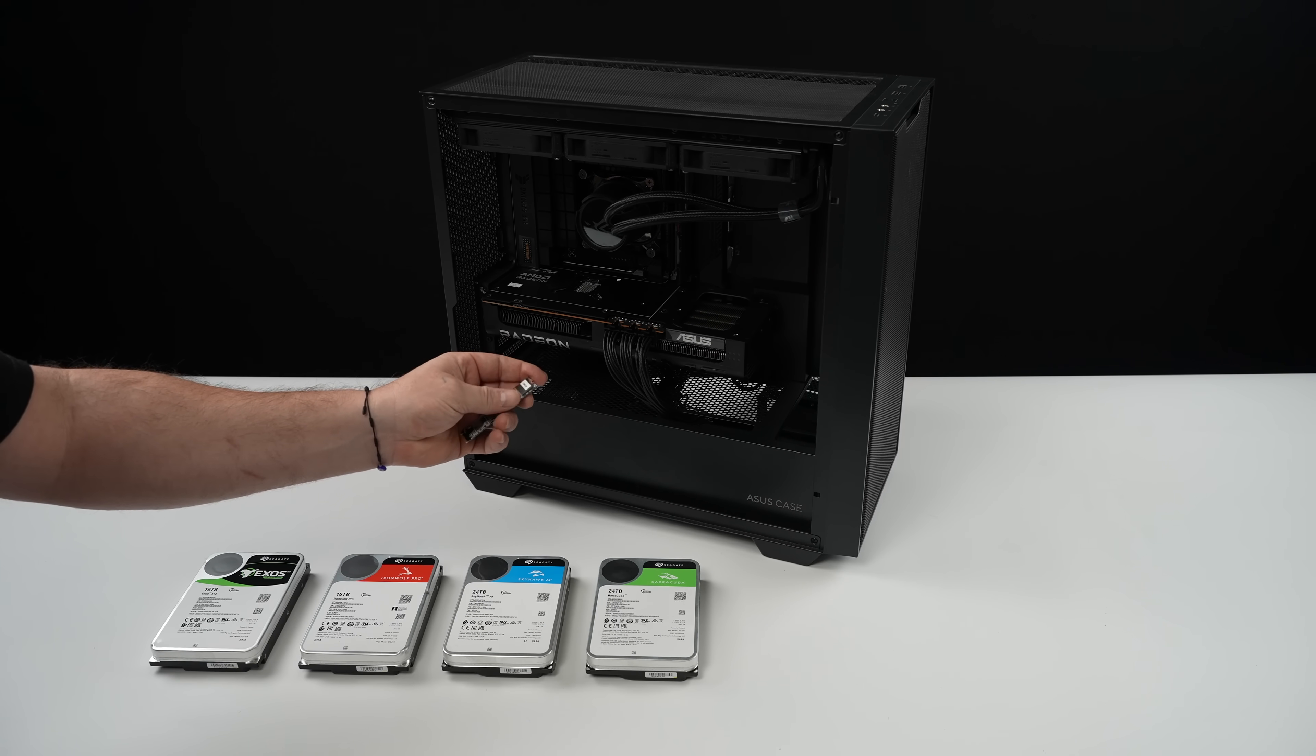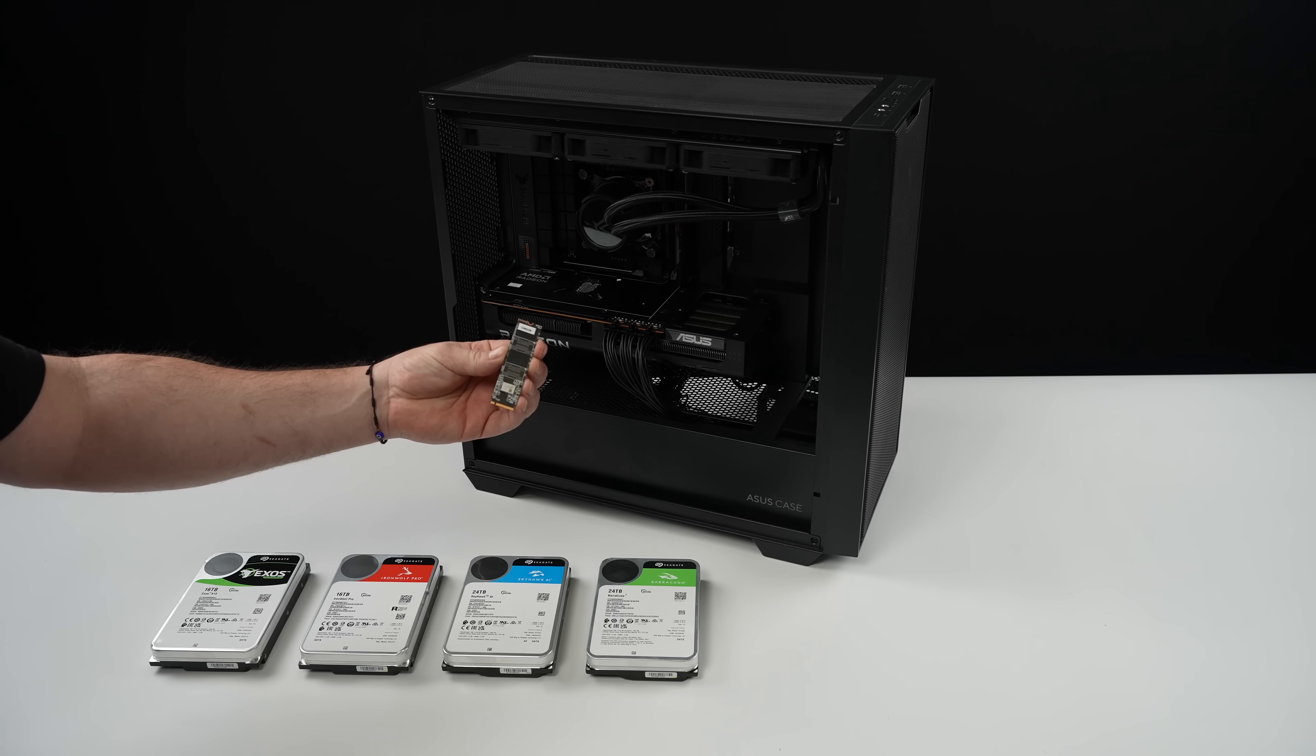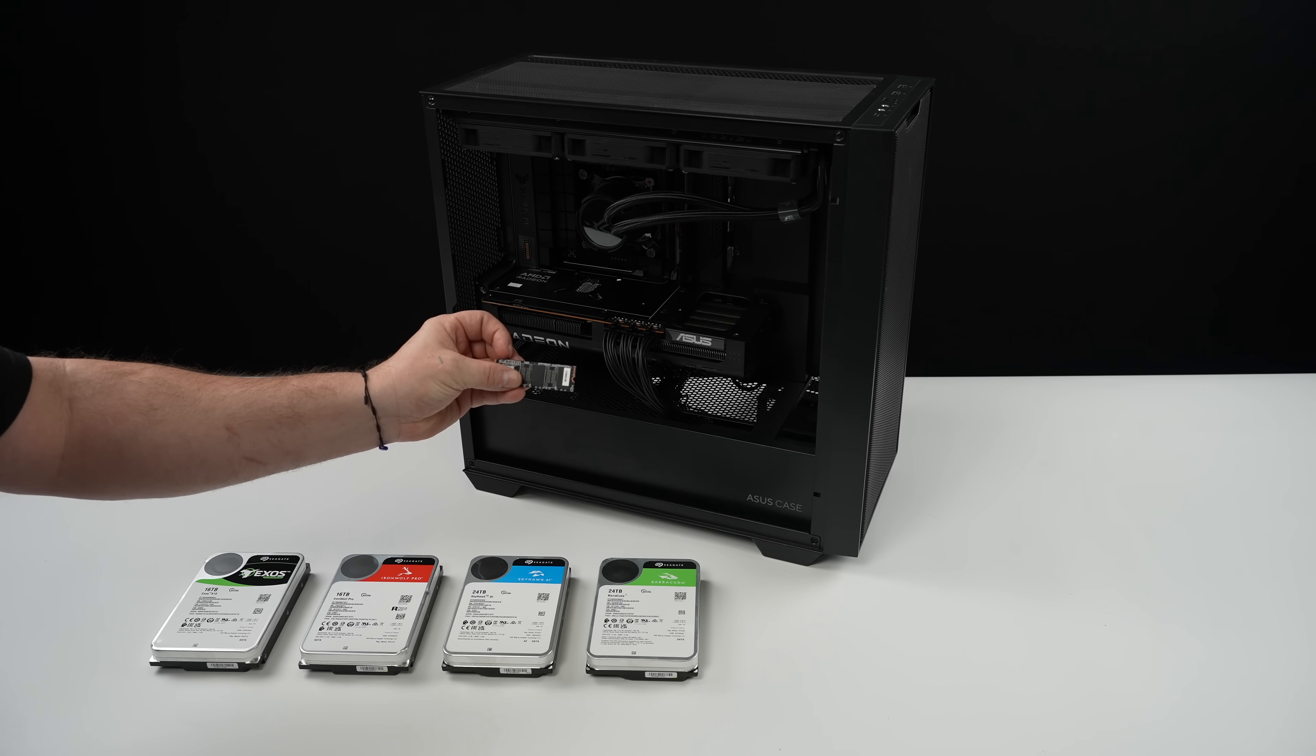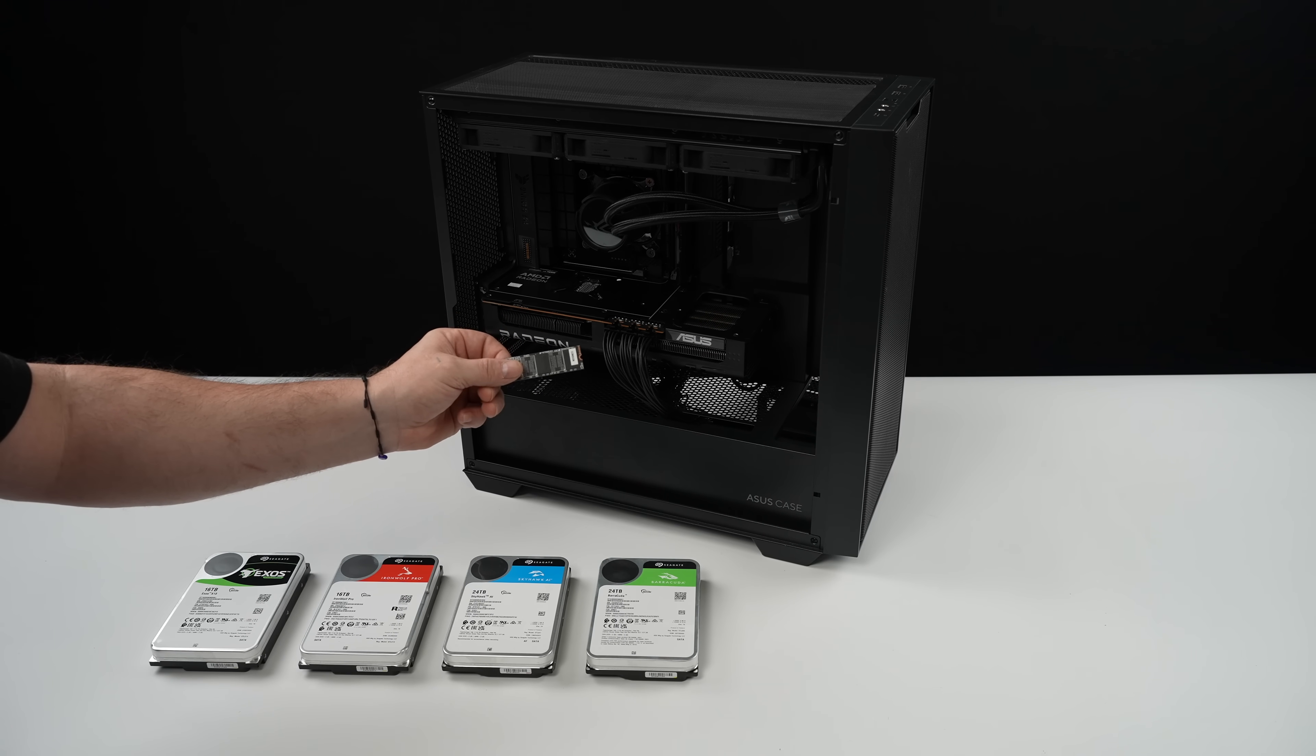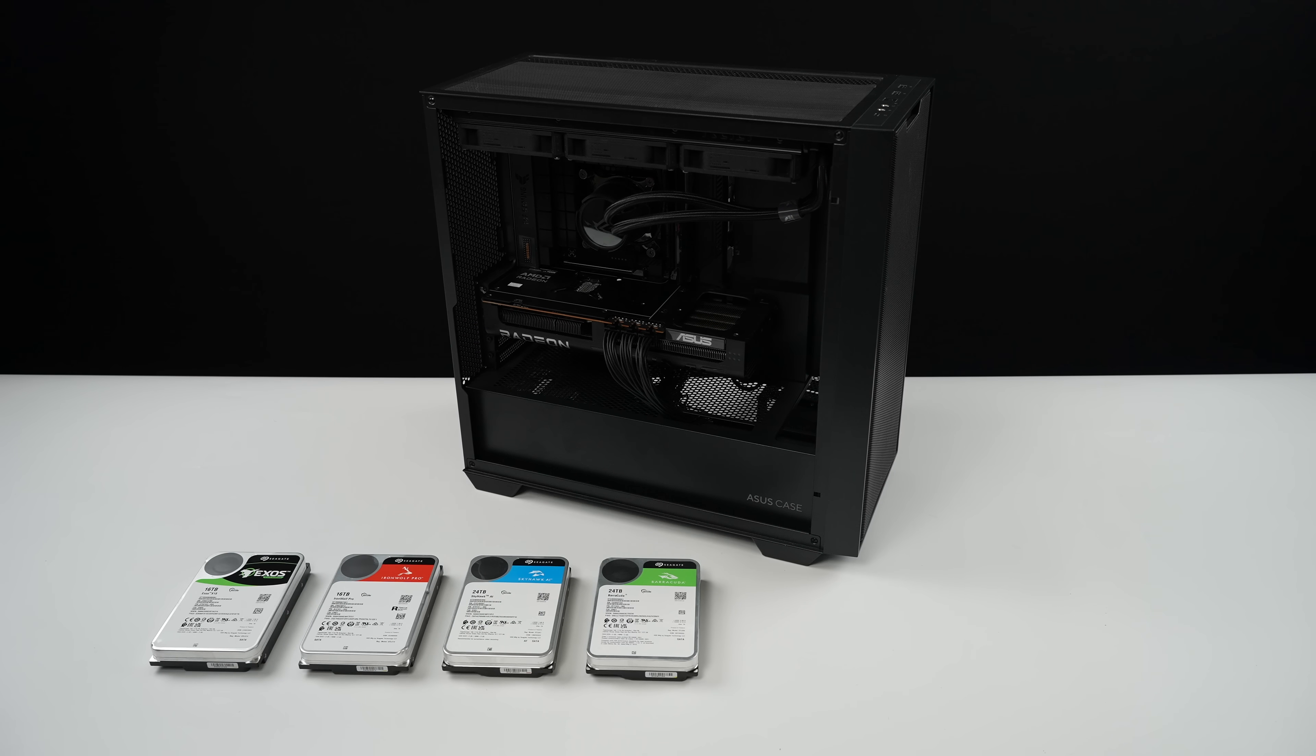This system has a two terabyte M.2 drive and I still just don't have enough room for all the games that I want to install, especially with the larger game sizes nowadays. Even something like Forza Horizon 5 is over 140 gigs now. So in 2025 even a two terabyte drive is feeling a bit small.